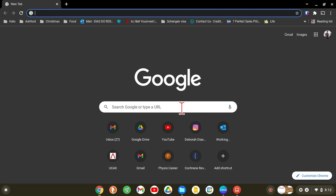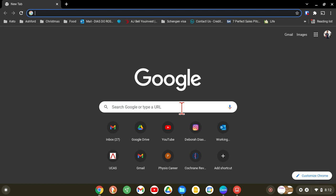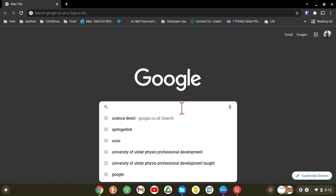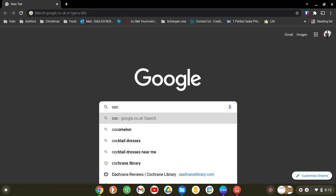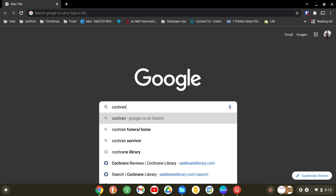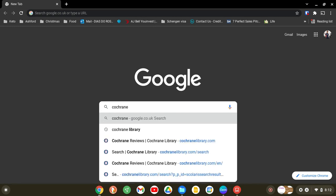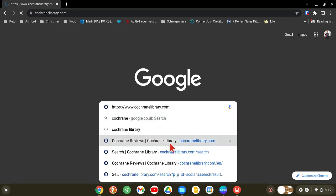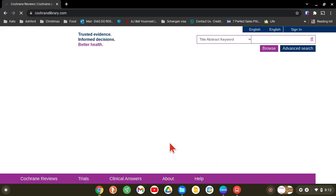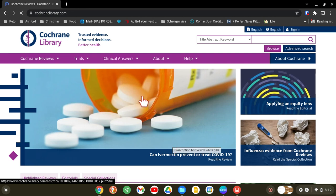I'm going to go through two databases: one is Cochrane Library and ScienceDirect. If you just type 'Cochrane Library' on Google, it should take you to the main Cochrane database. This database is the best because it gives you meta-analyses and reviews.